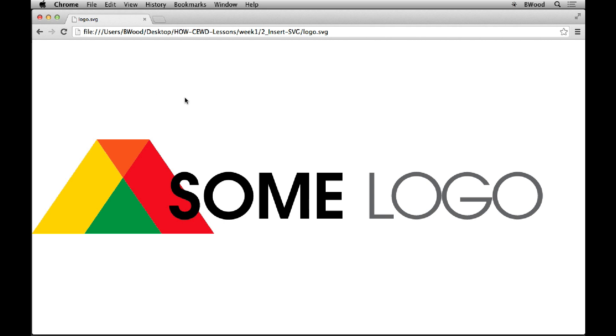It opens up a lot of new worlds because in the past, if we wanted to have a logo or a button or something, we'd put in a GIF or a PNG. And the problem is, if it got bigger or smaller, it would look like crap.